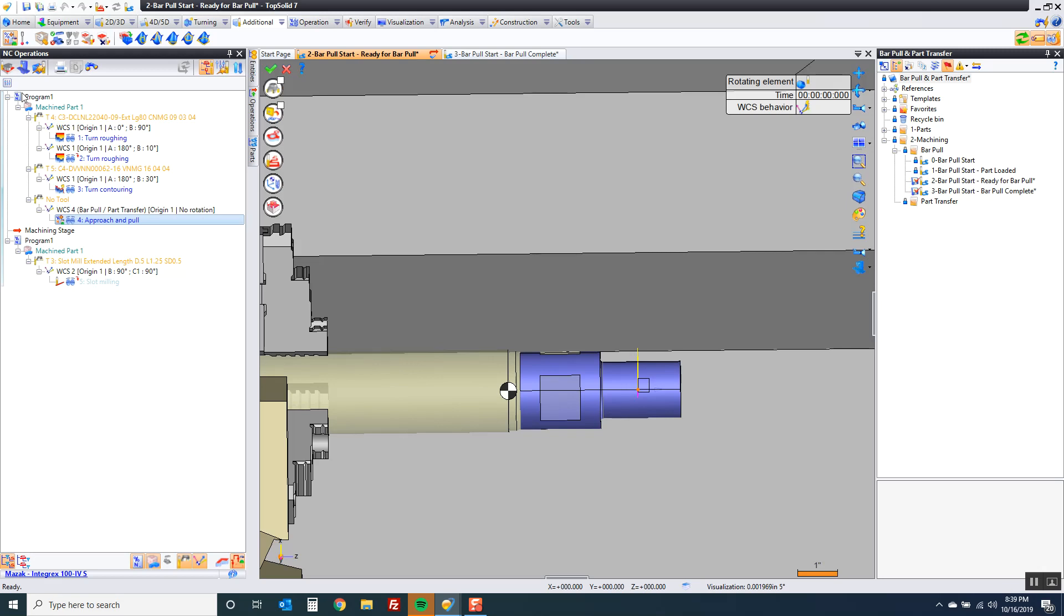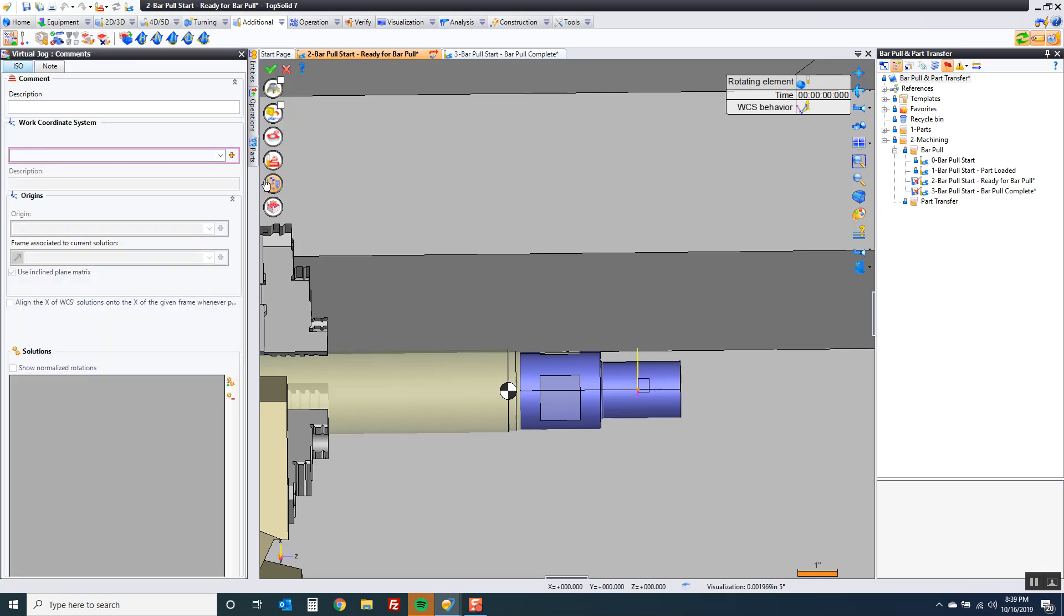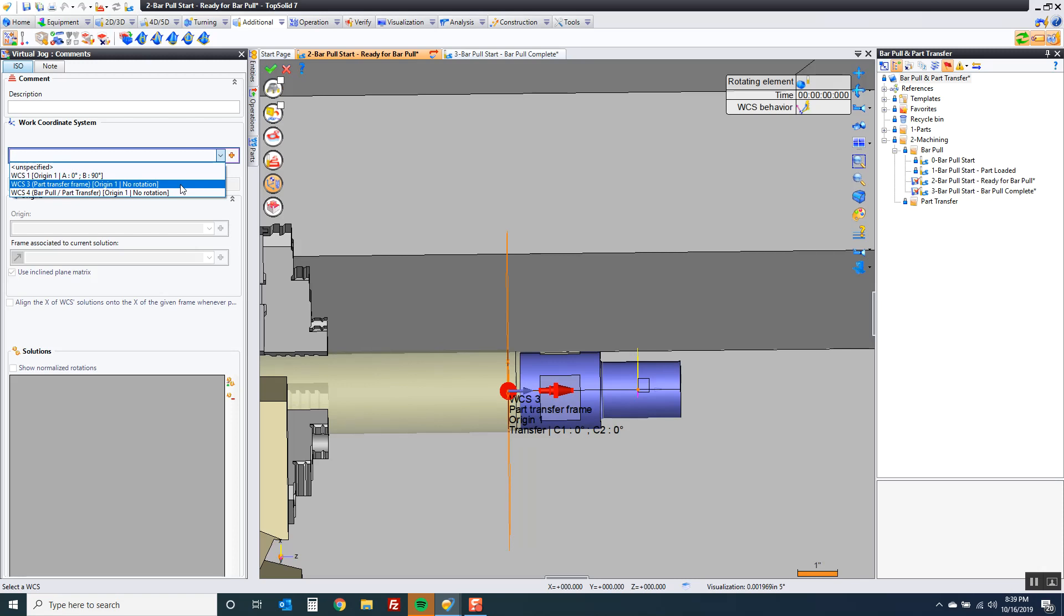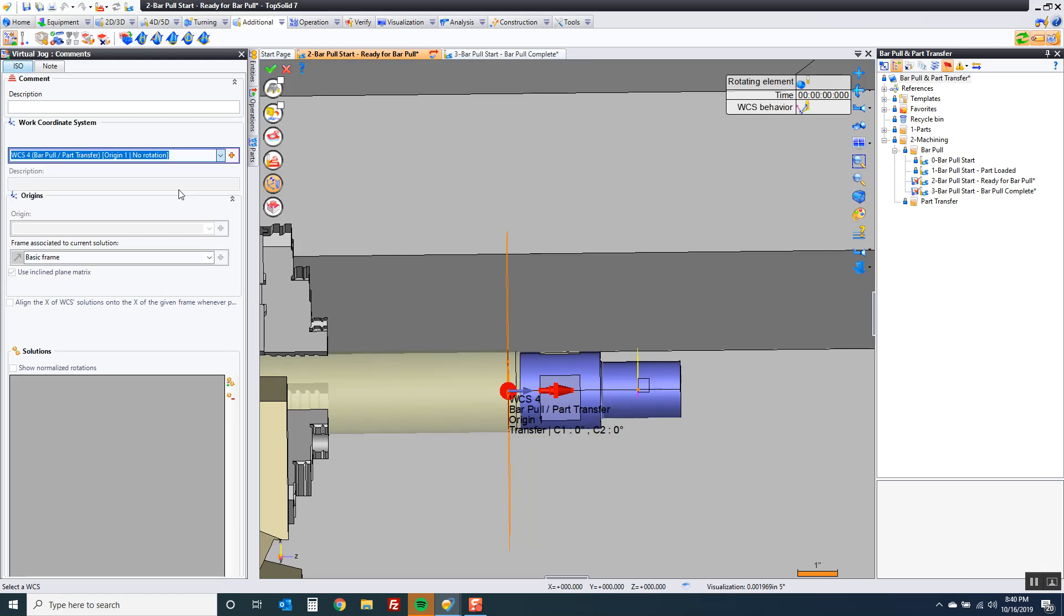So here's what we do. I'm going to start again by making sure I have the right WCS. That's important. So I'm going to go to my part transfer frame or bar pull frame.